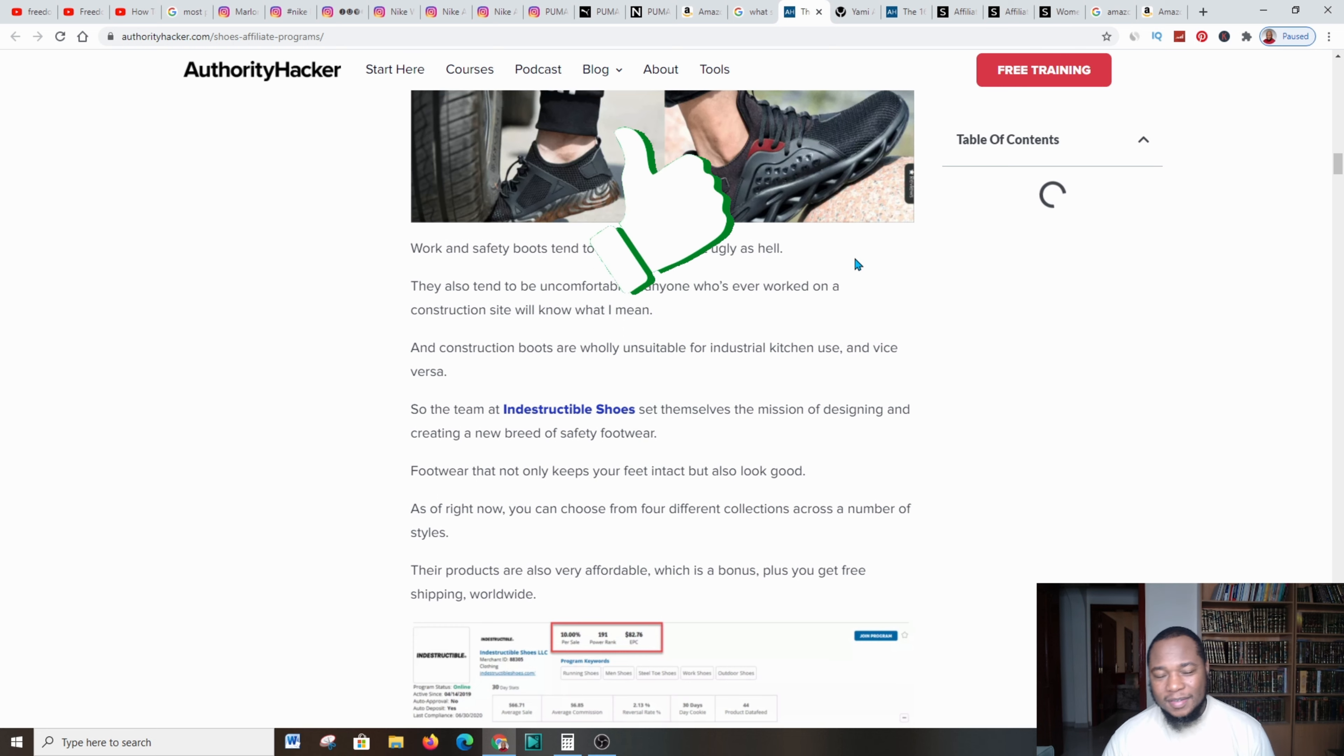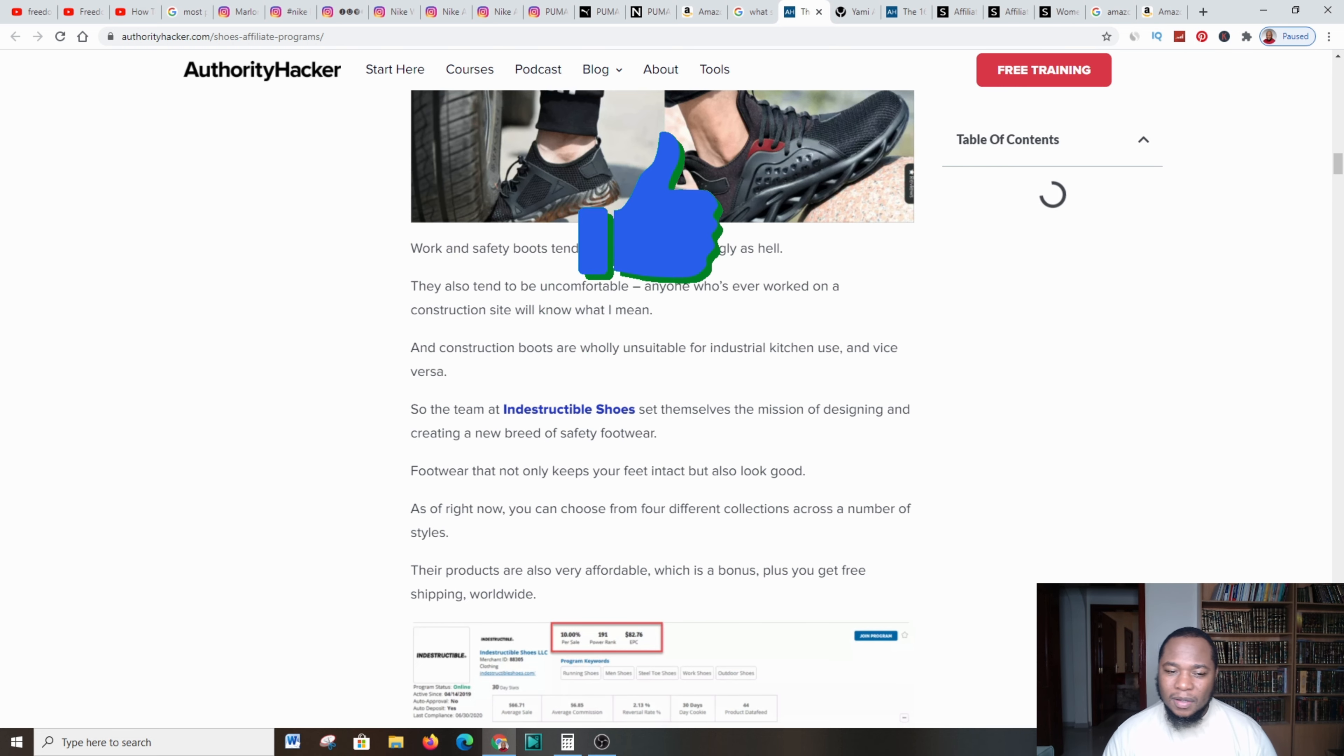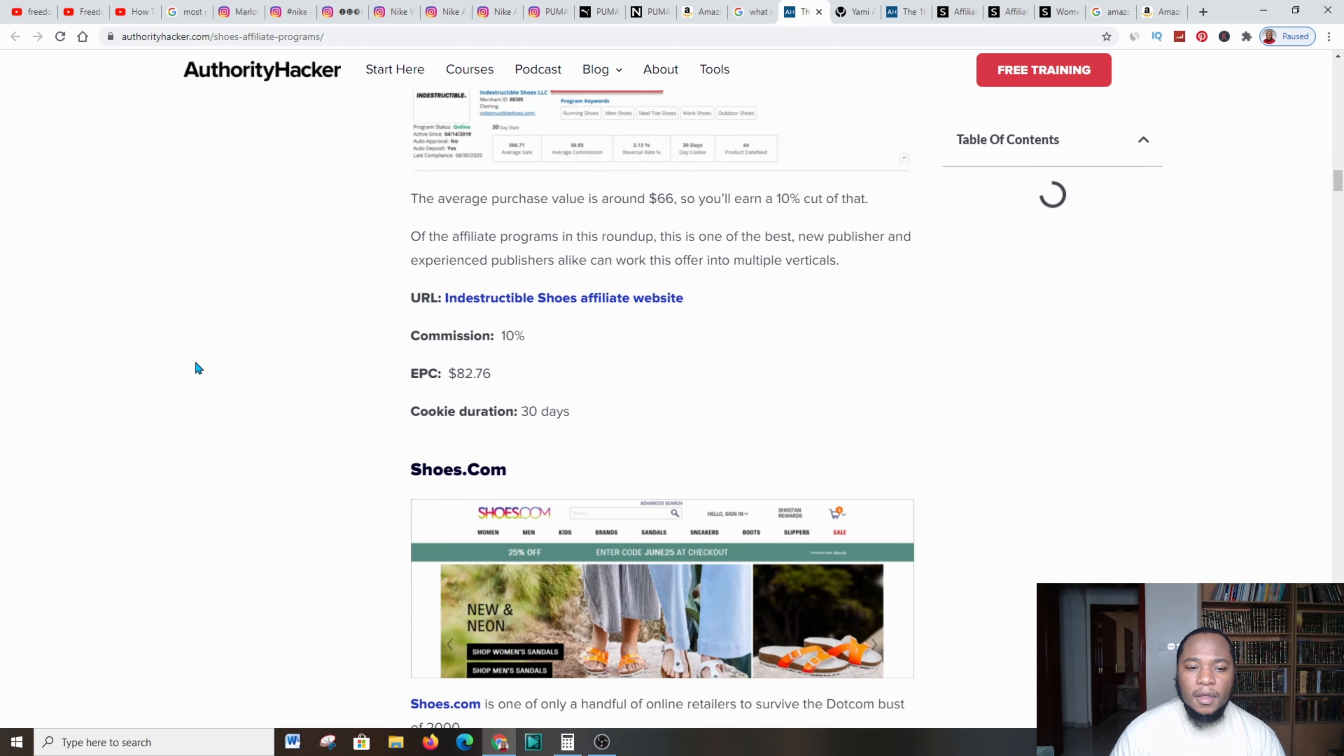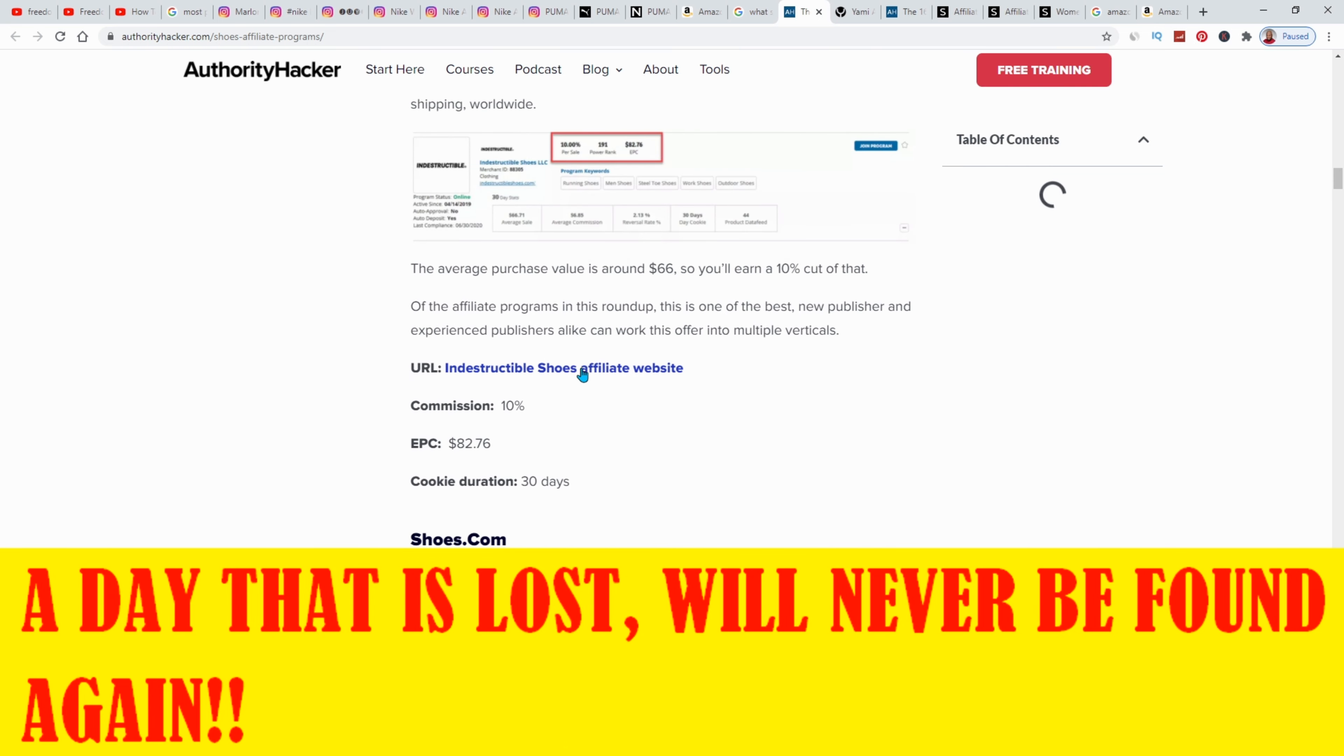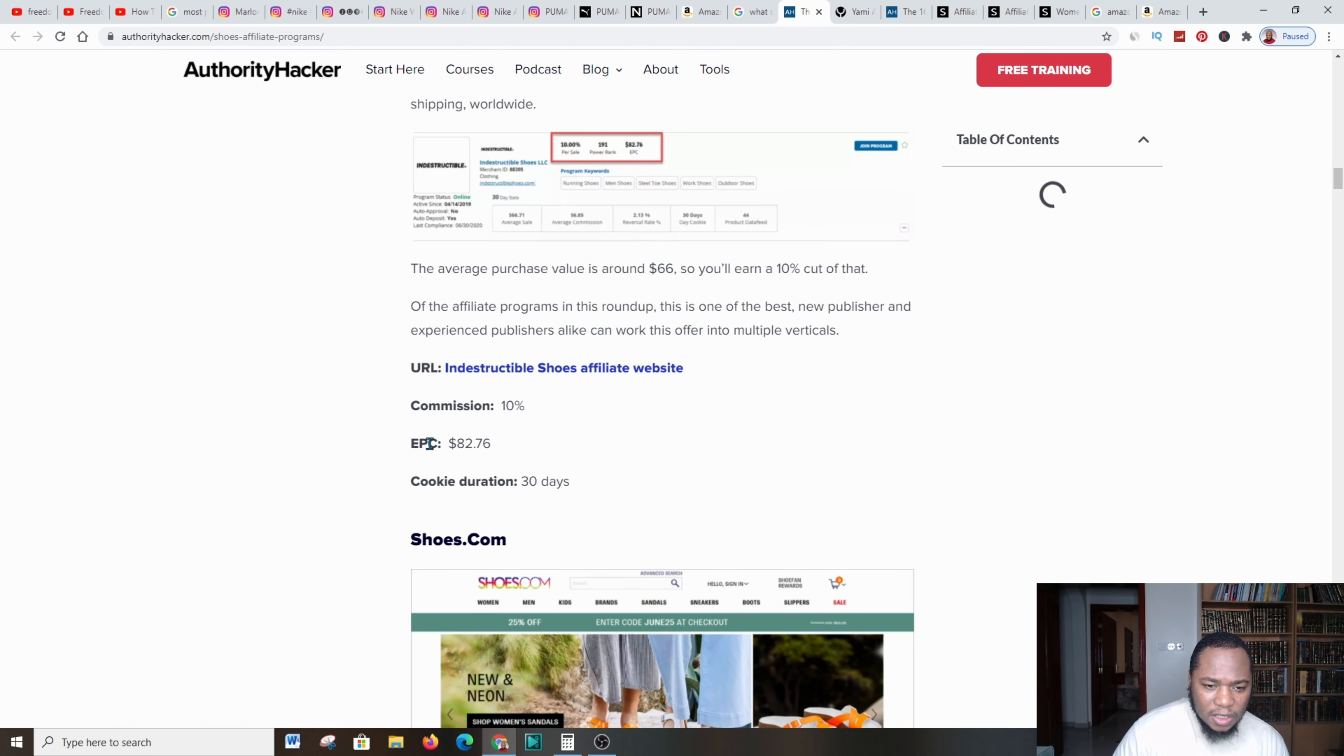Amazon gives you only 24 to 36 hours, so you should reconsider when you're posting links from Amazon, affiliate links that you were selling.